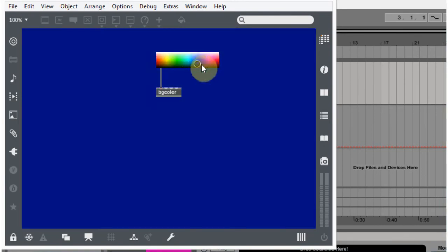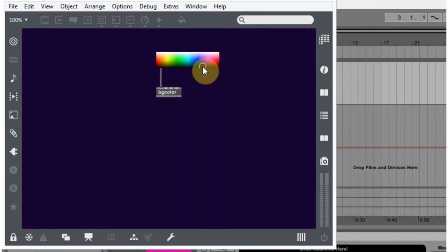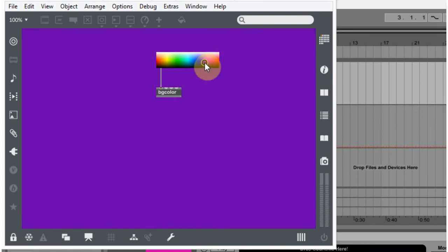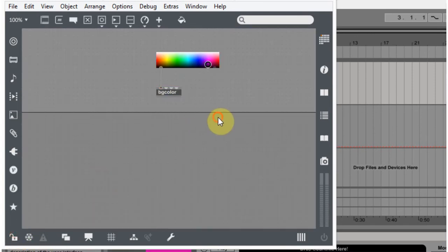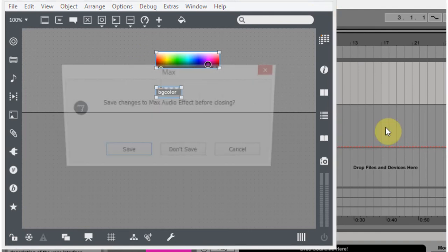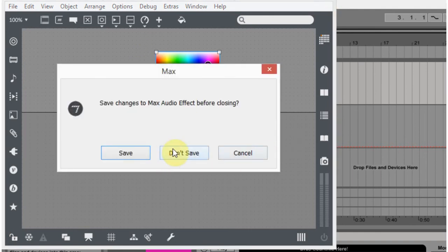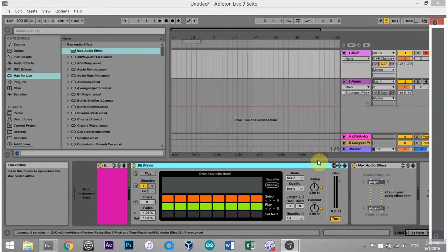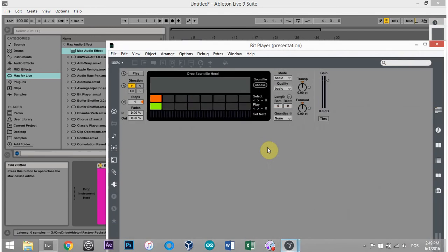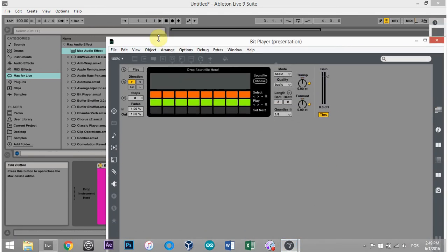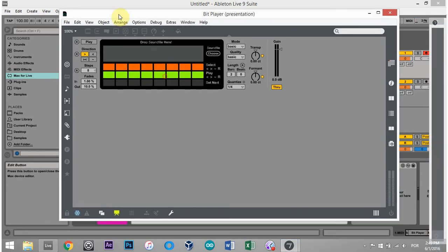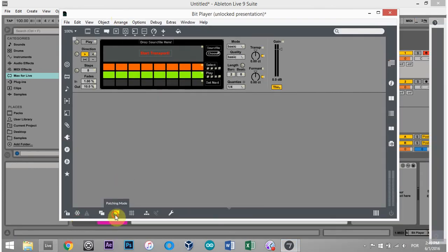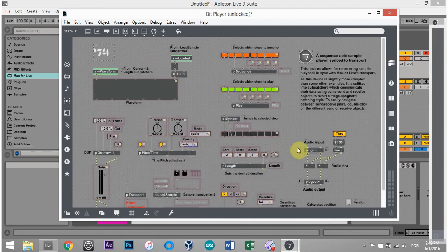And that's how you would switch up the background color there of your patch. So let me see if we can just take this real quick, copy that, don't save, open up this, and unfreeze it, come over here.